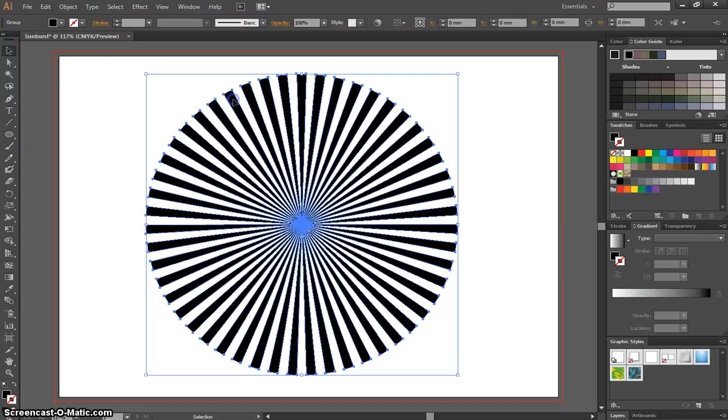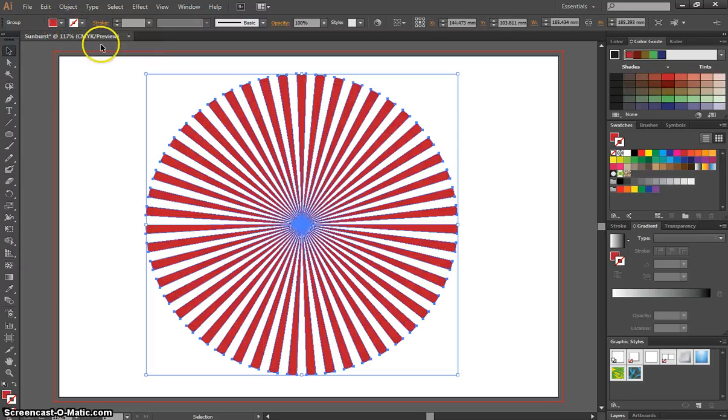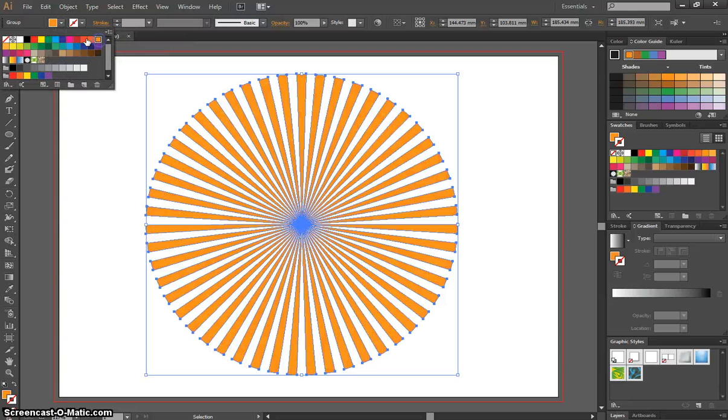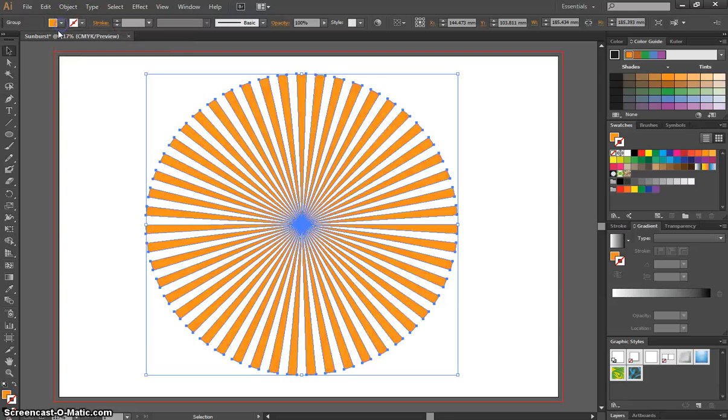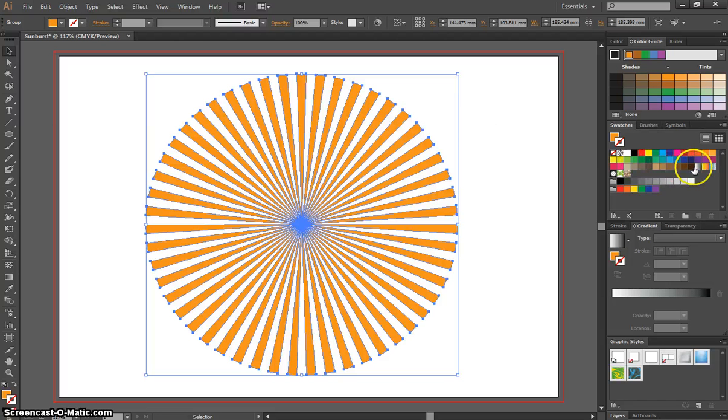You're able to click on this image now, and change your fill color. You can change to whatever color you want. It doesn't have to be a solid color either. If you want, you can go to your swatches over here, choose a gradient.